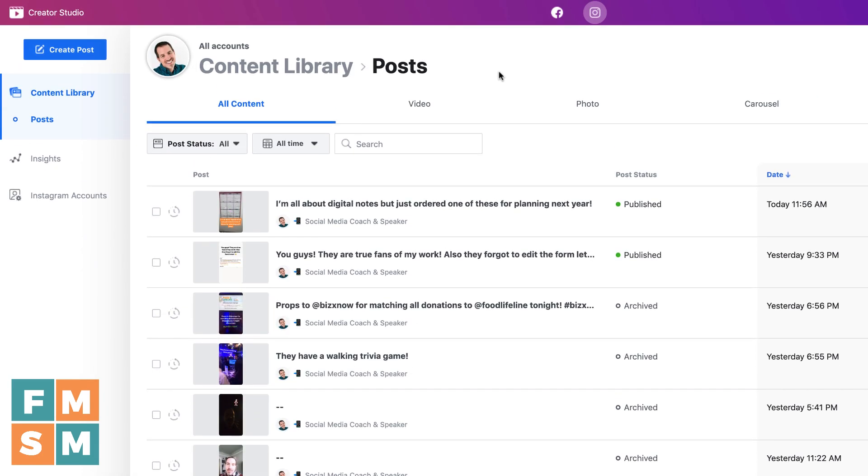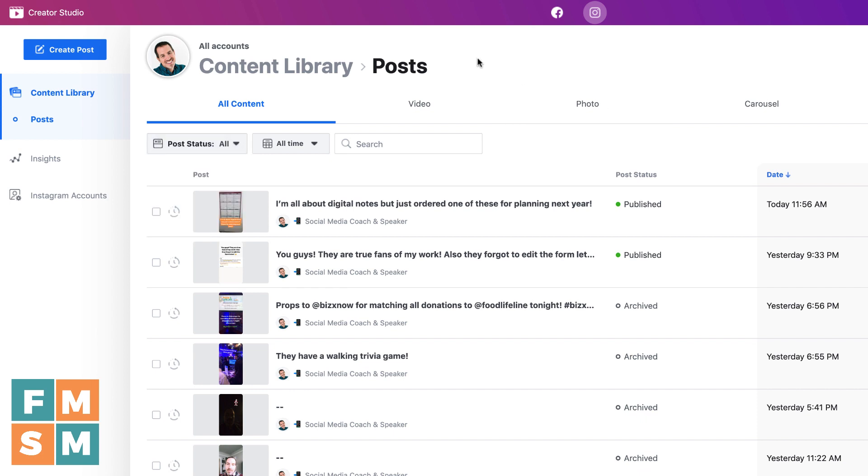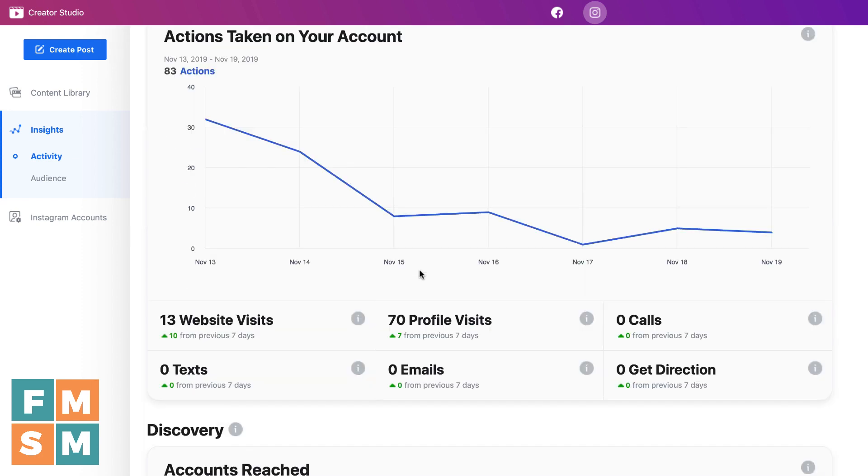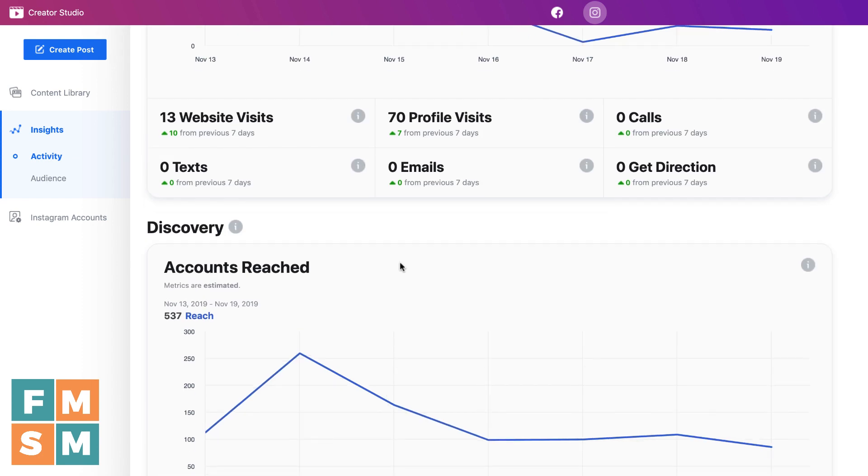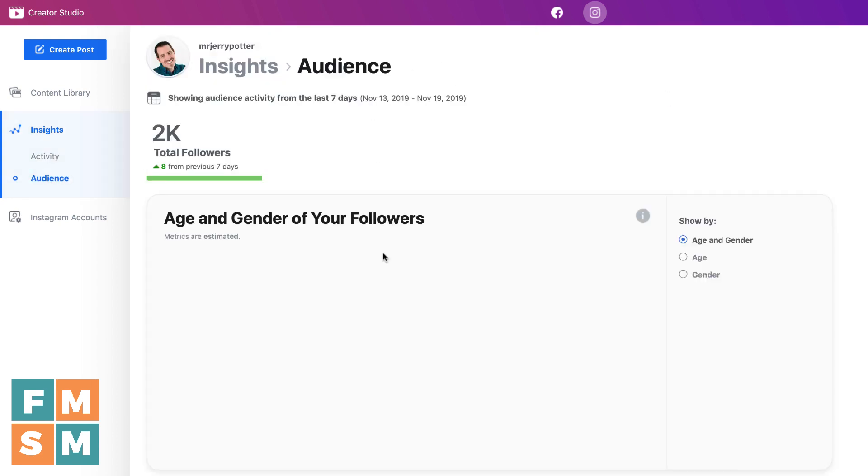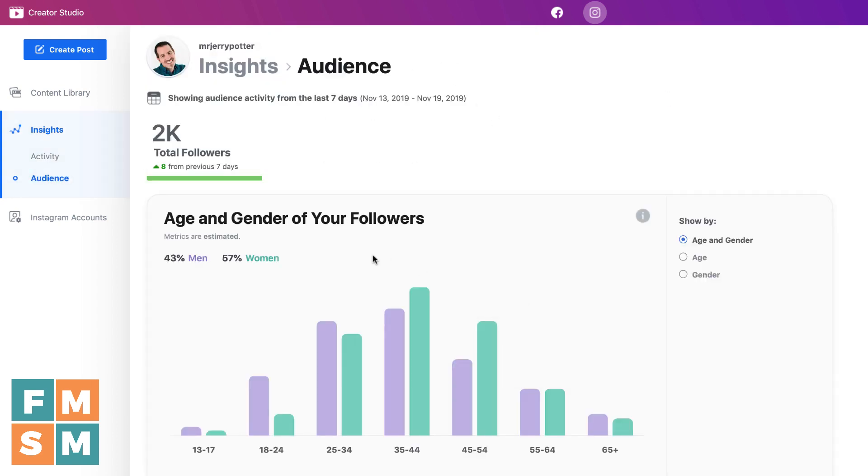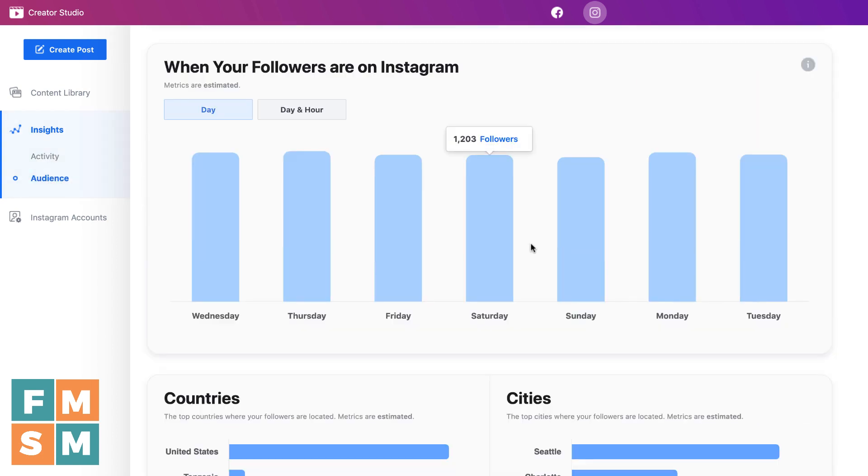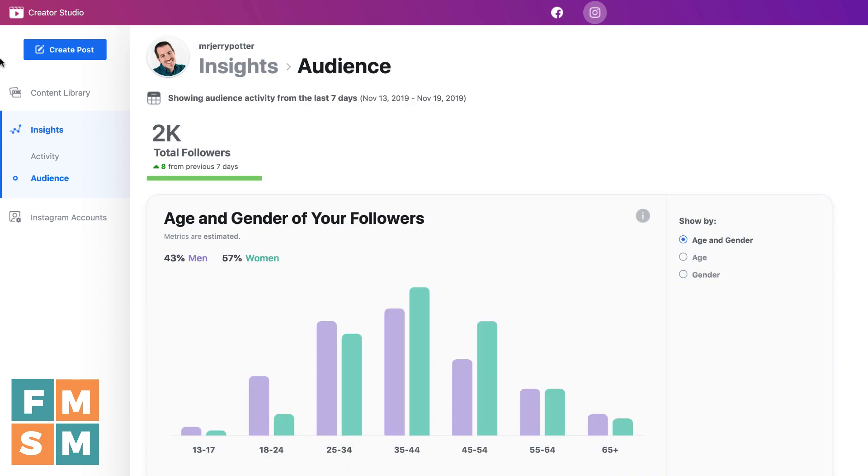Now I'm going to pop over to the Instagram side and this is going to be similar. You've got the content library. So these are all your posts, all the different things that you can sort by. Insights. If you have a Facebook business profile or creator account, you have lots of different insights. You can come in here and learn about your activity. And you can also learn about your audience. How old are they? Where do they live? When are they online?